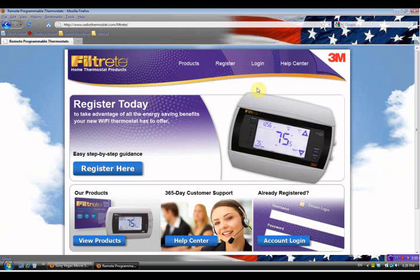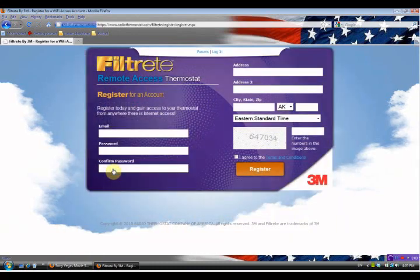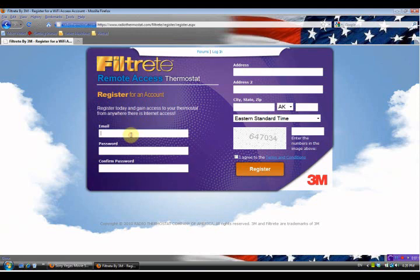You'll come up with the Filtrate home screen. Now you can either press the 'Register Here' bar or you can go up and press 'Register Here' - either one, they both go to the same place. We'll press the 'Register Here' bar and you come up with a new screen.